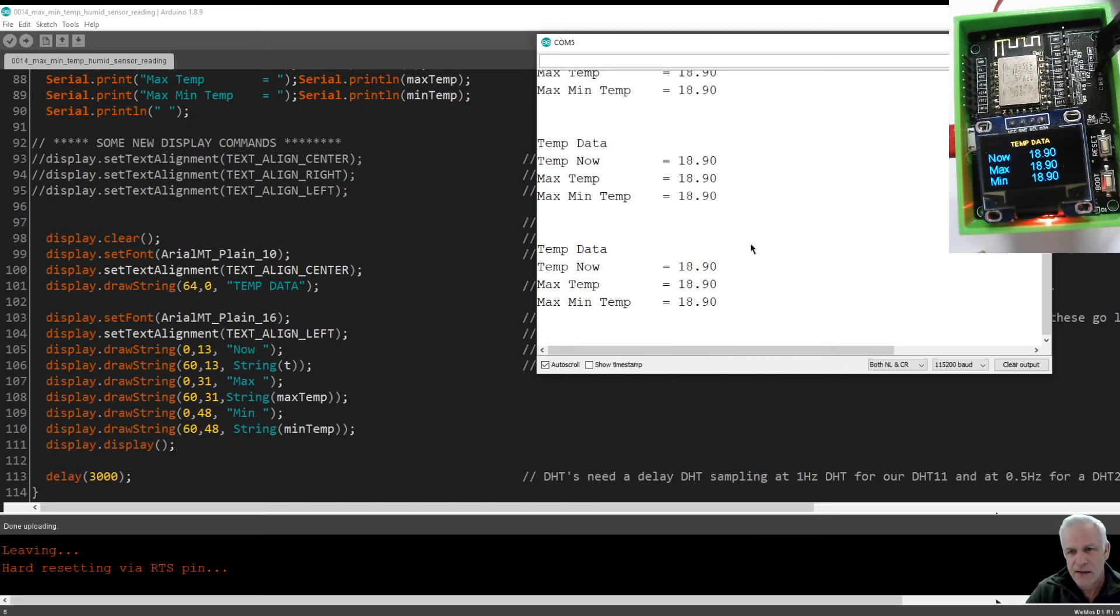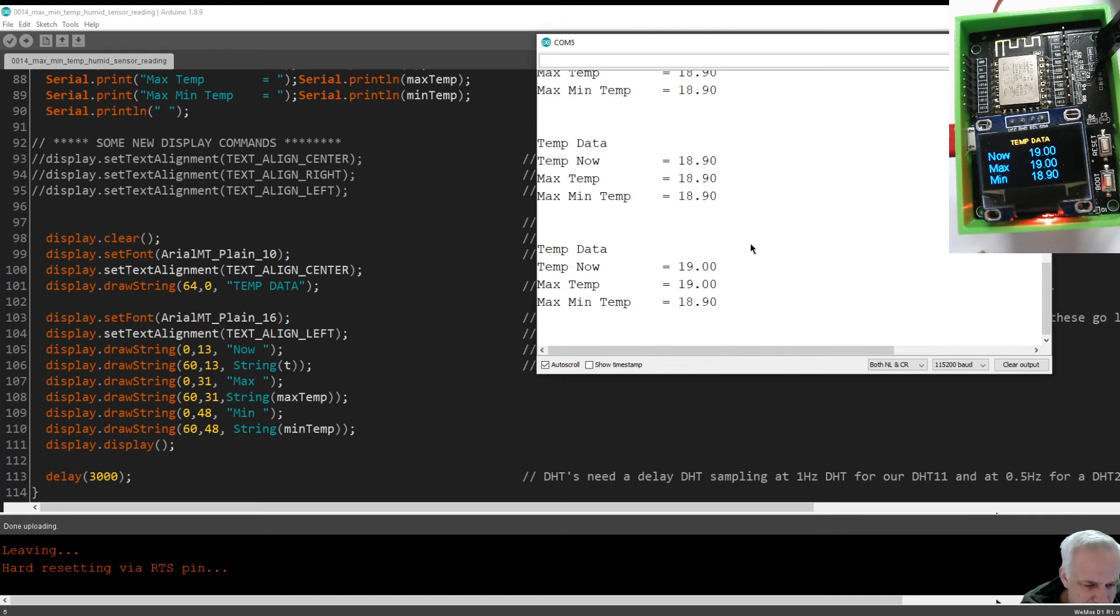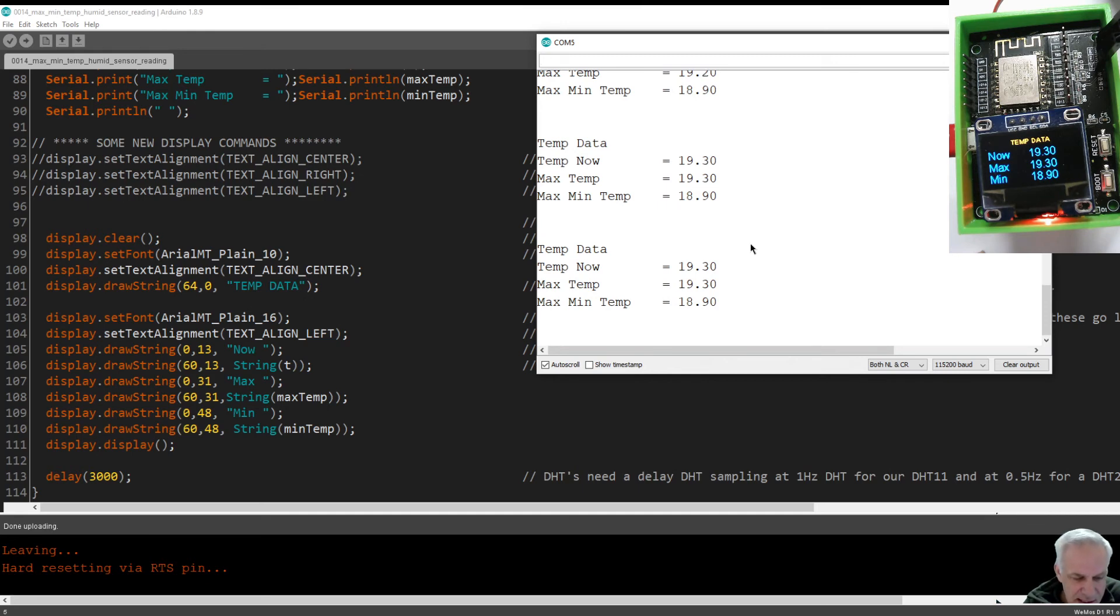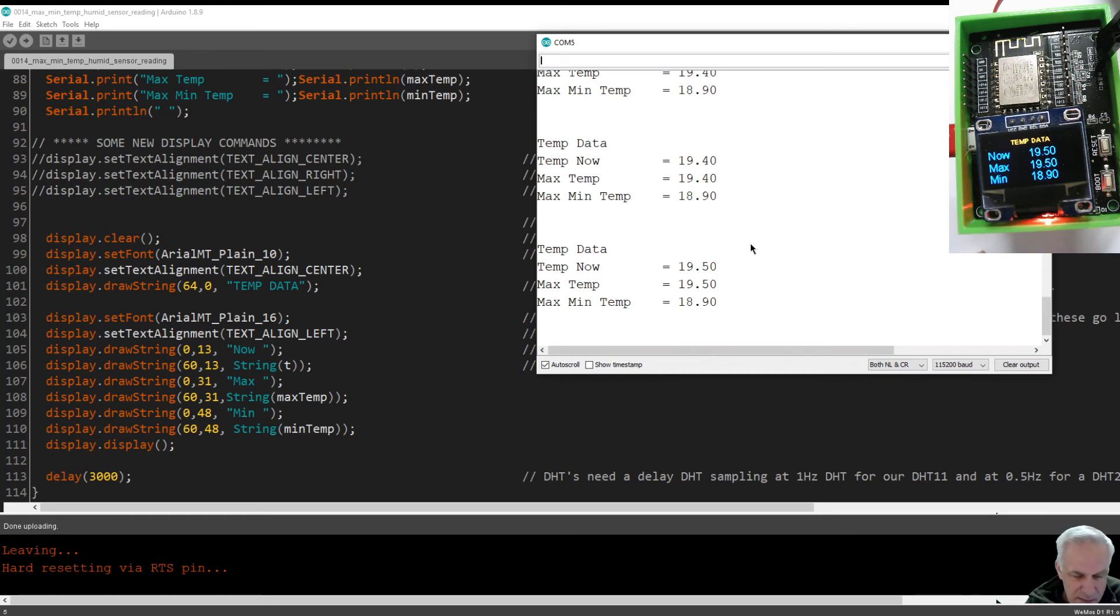Obviously the now and max will go up together because if it's going up, the now temperature and the maximum temperature, if it's higher than the last max temperature, will be the same. But once I've removed my fingers, once the sensor starts to cool down, you will notice that the max temperature will stay at the max temperature and the now temperature will start dropping down. And that's what we were trying to accomplish.